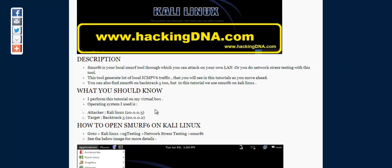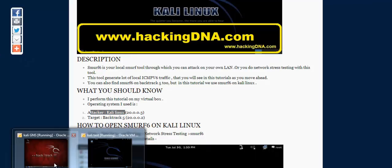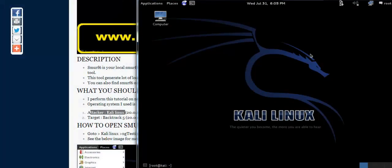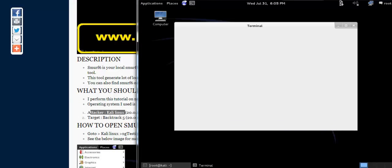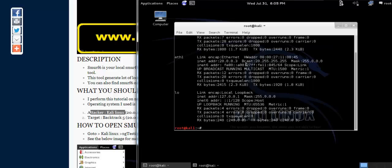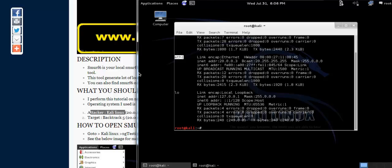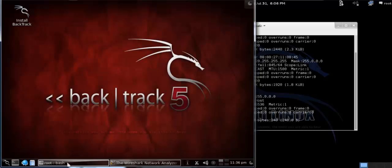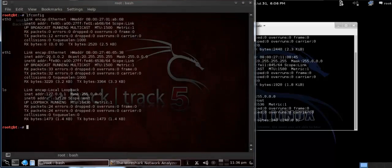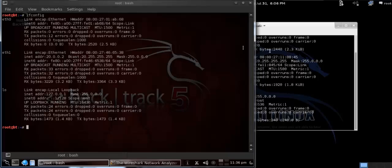So what should you know about this tutorial? The attacker machine is my Kali Linux. The IP address of this Kali Linux is 20.0.0.3 and the interface name is Ethernet1. The target machine address is 20.0.0.2 and the interface of the target machine is Ethernet1.